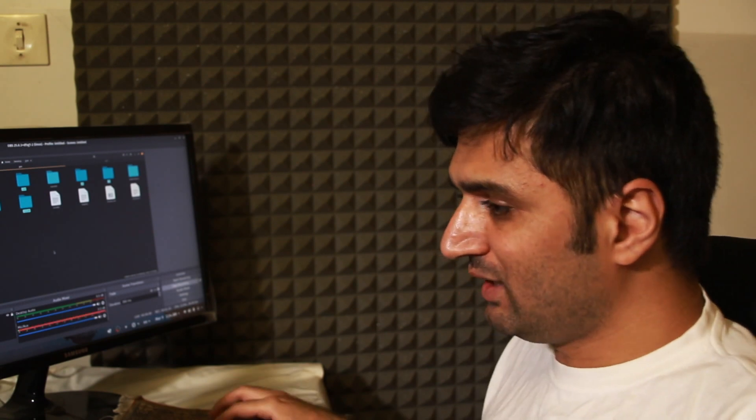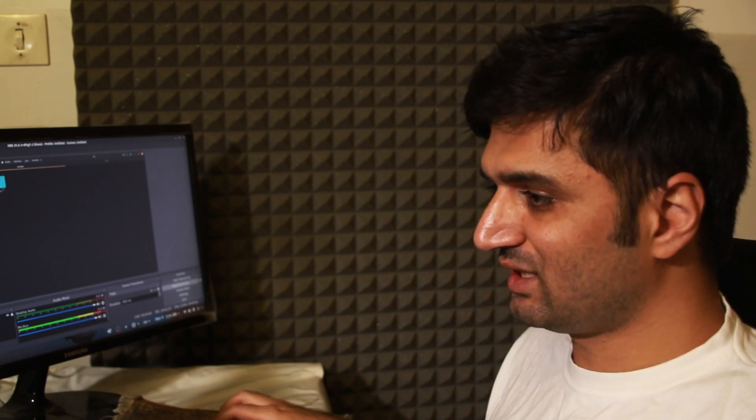The four main folders are: core, GA, GD, and include. These four folders are what create the neural network and allow it to be trained. In the include folder you can see there is Eigen — Eigen is a C++ library that handles matrix operations, because creating a neural network requires a lot of matrix operations.